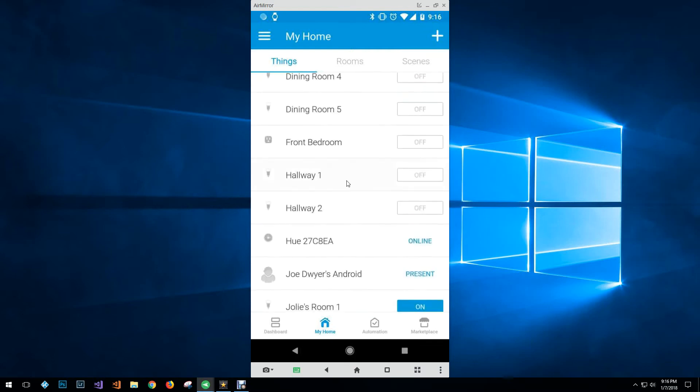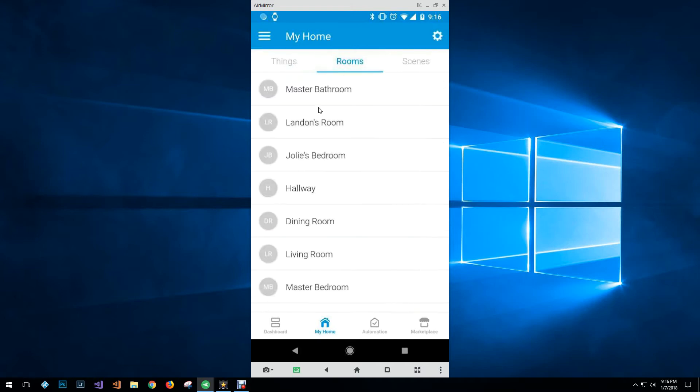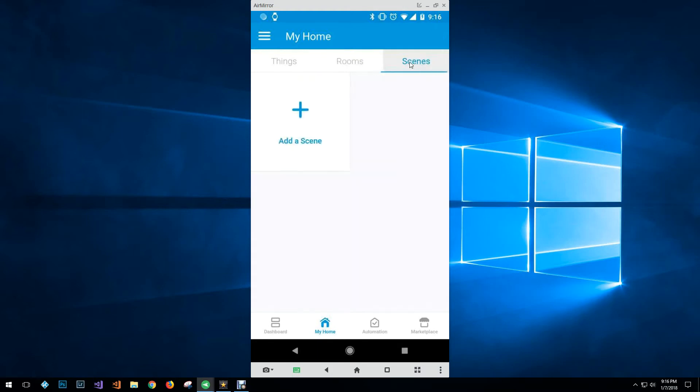So if I wanted to add anything else I could, and then you can also assign everything to rooms that way it's quick and easy to turn on or off all the different devices that are associated with that room. And then you have some scene stuff that I haven't really played around with.